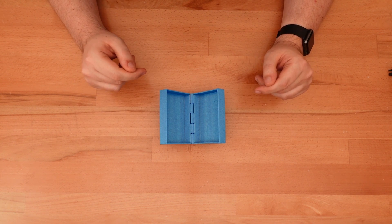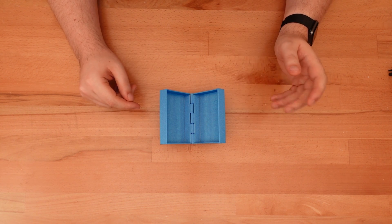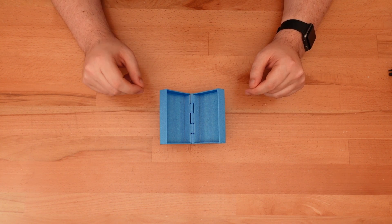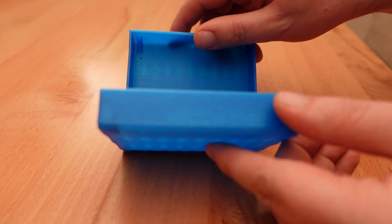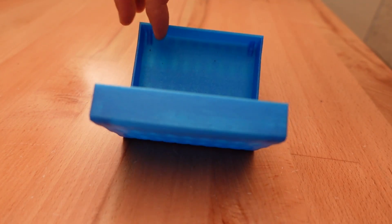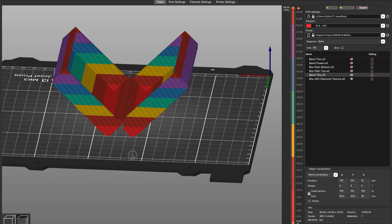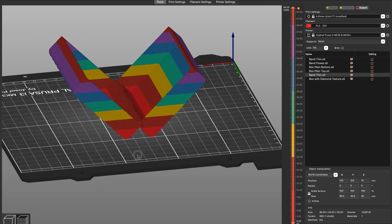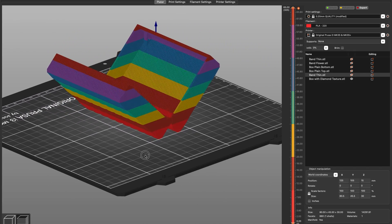The box itself can be printed in two parts or all at once with a print-in-place hinge. I like how the print-in-place version just barely touches the build plate before dramatically branching out. Also, these 45-degree layer lines would be great for mid-print color swaps.